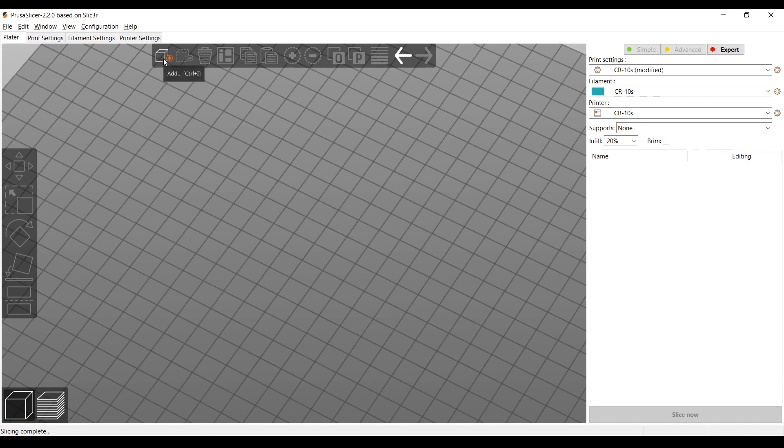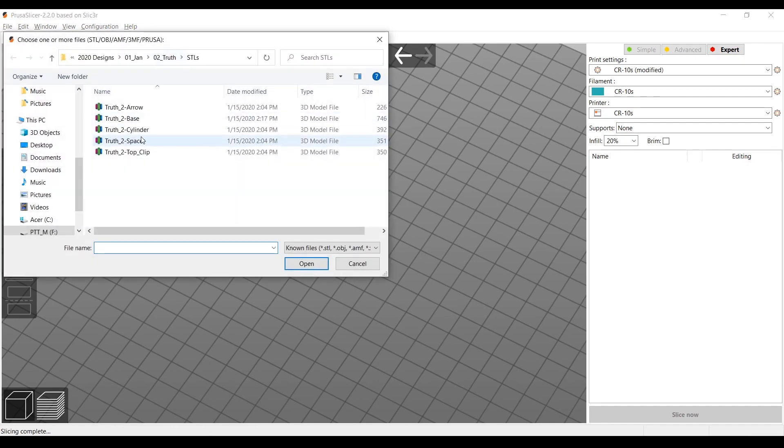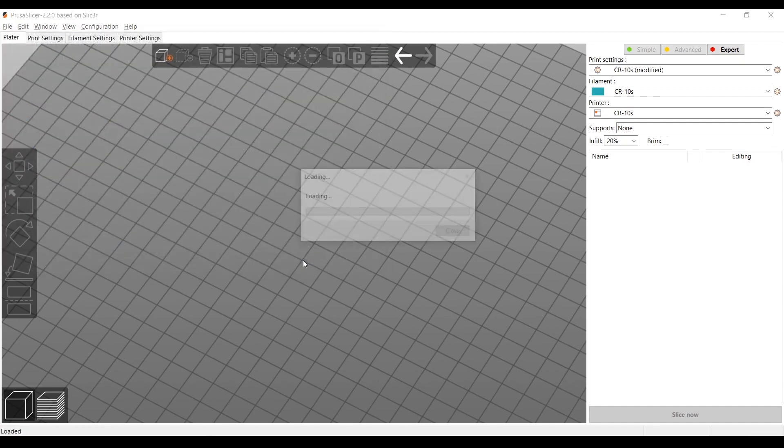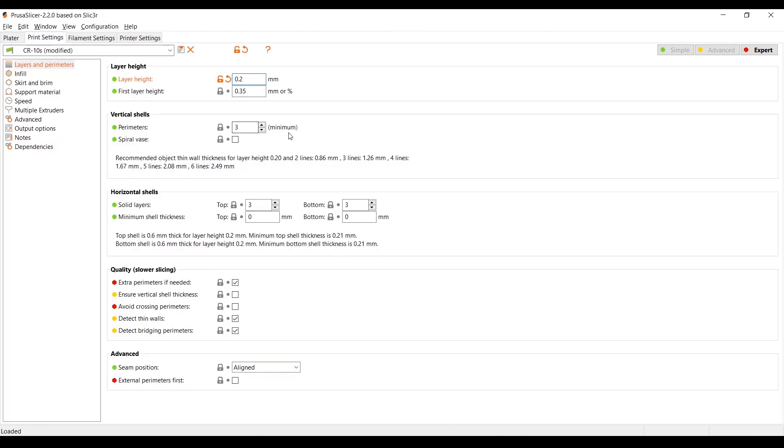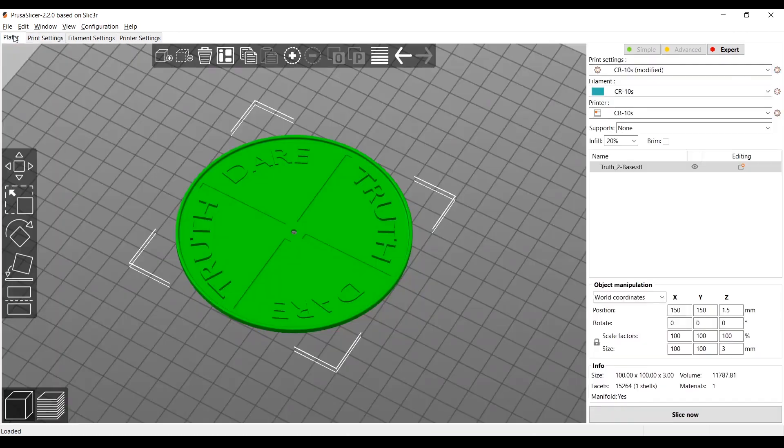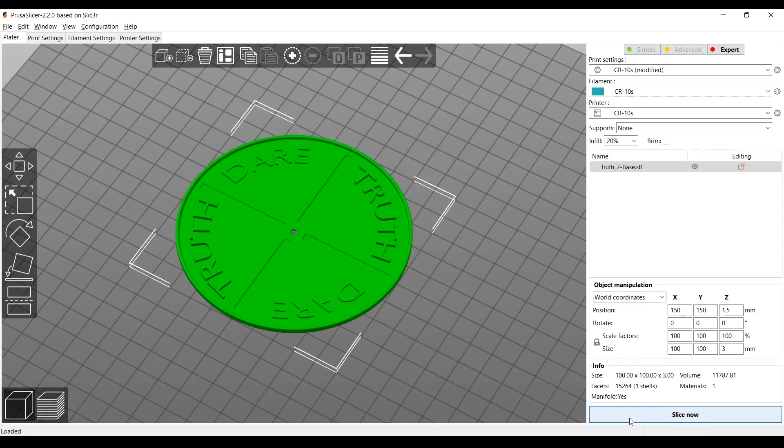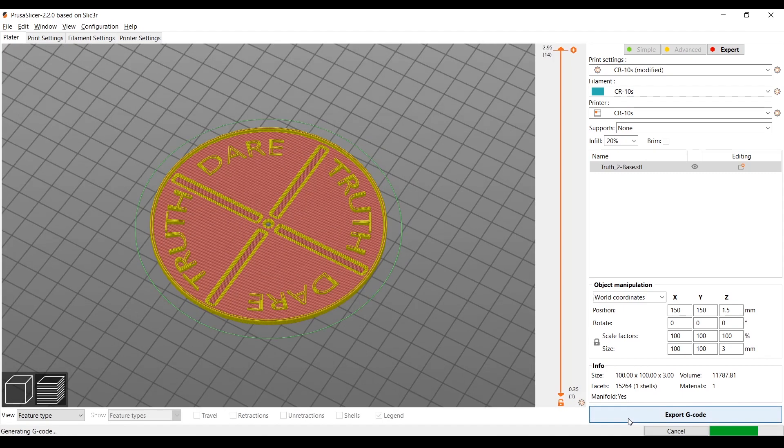So let's go ahead and add our model. We'll add the base. There we go. And for the settings, we're going to do 0.2 millimeter layer heights and three shells. So that's good, let's go back to the platter and then slice it up.